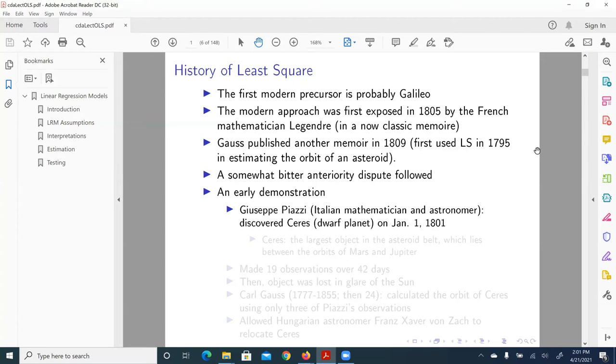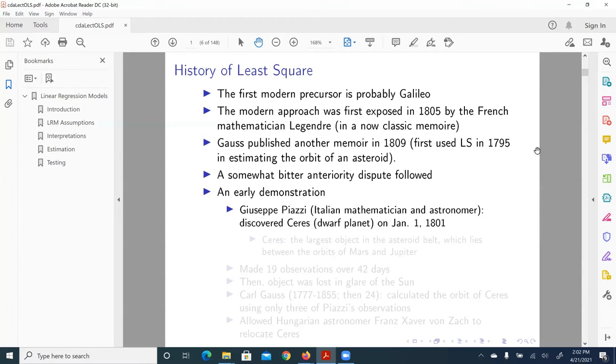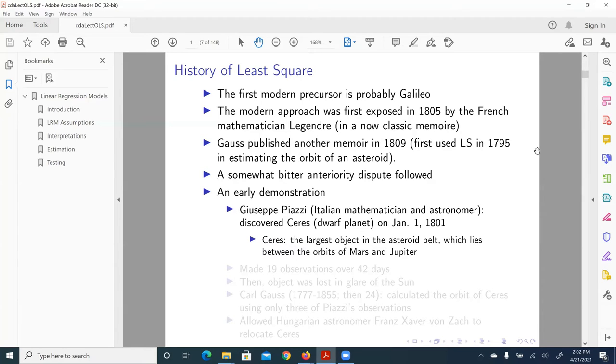This application was related to Giuseppe Piazzi, an Italian mathematician and astronomer. He discovered Ceres, a dwarf planet, on January 1st, 1801. Ceres is the largest object in the asteroid belt, which lies between the orbits of Mars and Jupiter. So just to give you a sense of the location and orbit of this celestial object.